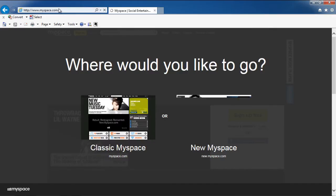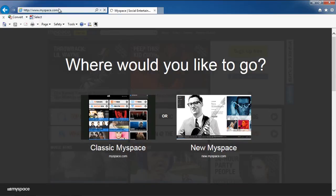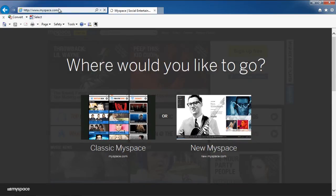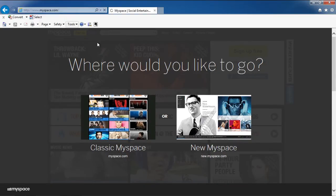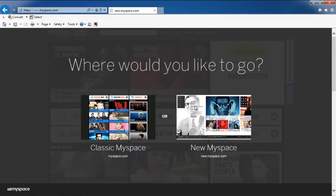Once the web page loads, you can either go with the classic MySpace or with the new one. For the purpose of this tutorial, we will click on New MySpace.